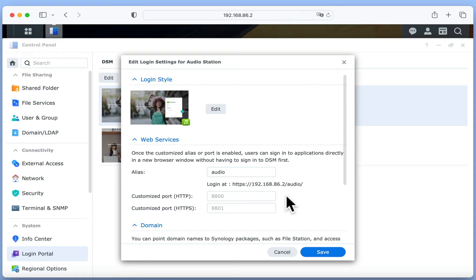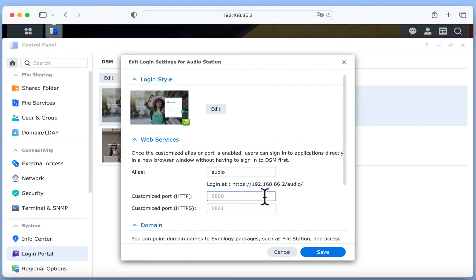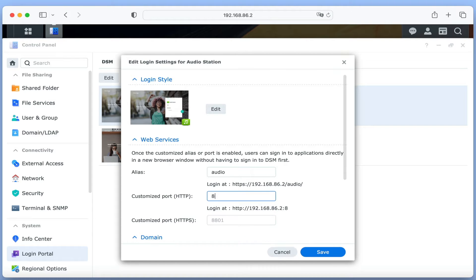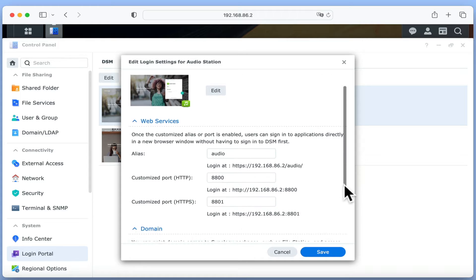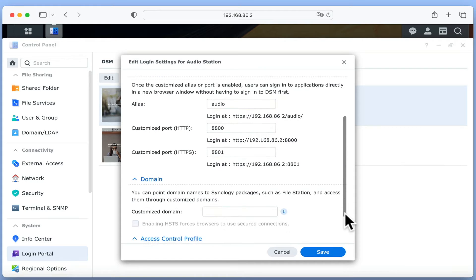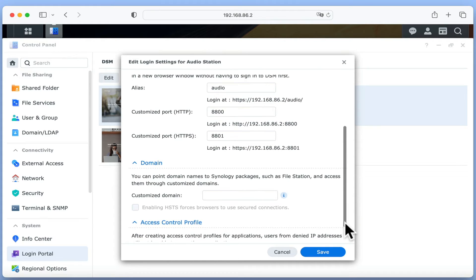However as AudioStation is not a widely used service, it does not require that we use a specific port. So while we will use the default ports that Synology suggests that we use, we do have the ability to use custom ports with AudioStation. This is particularly useful if a different service is using ports 8800 and 8801, or we simply want to make it harder for hackers to be able to access our NAS.